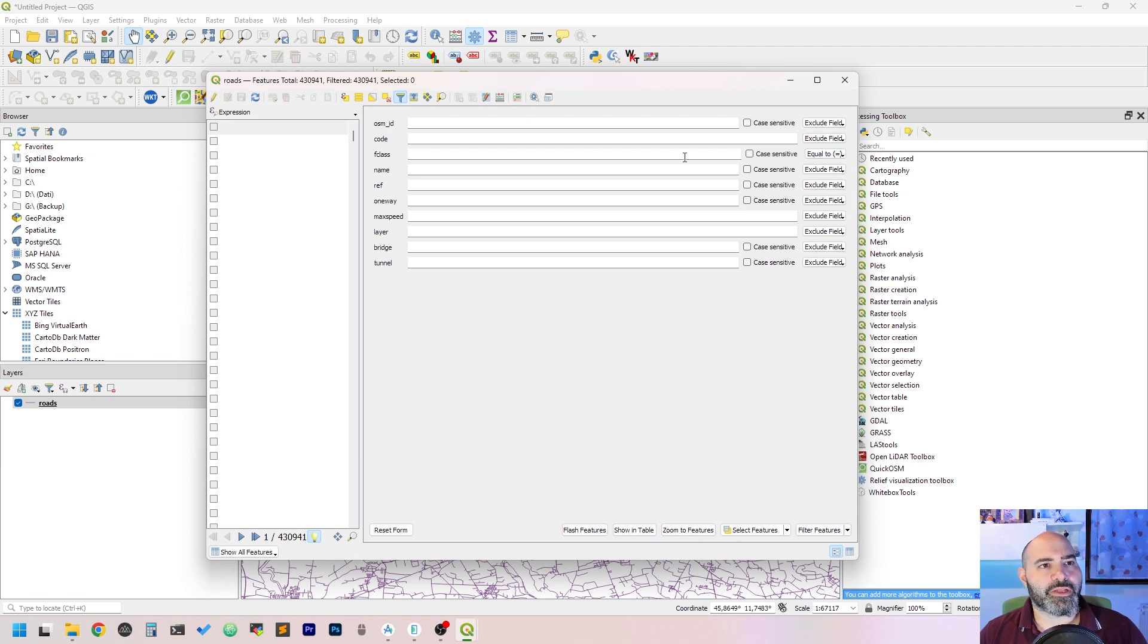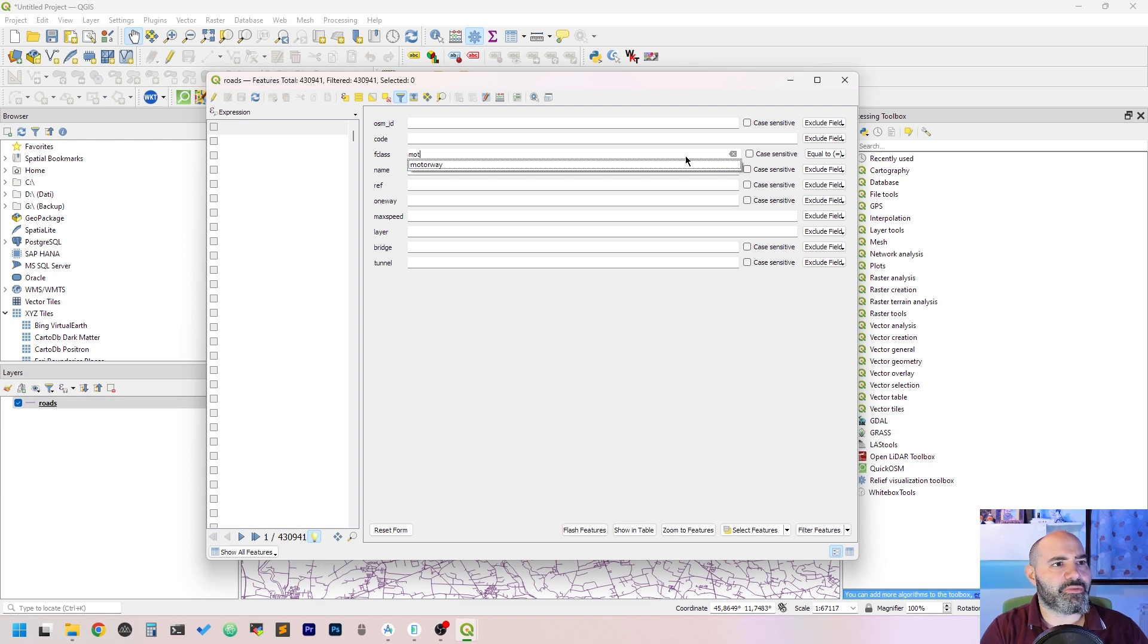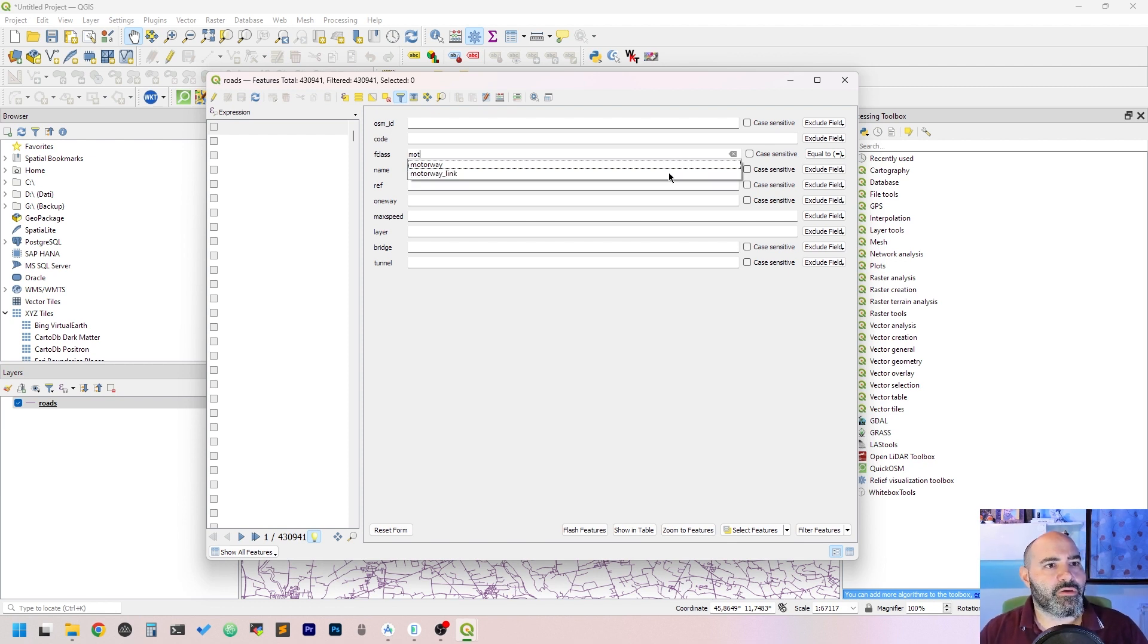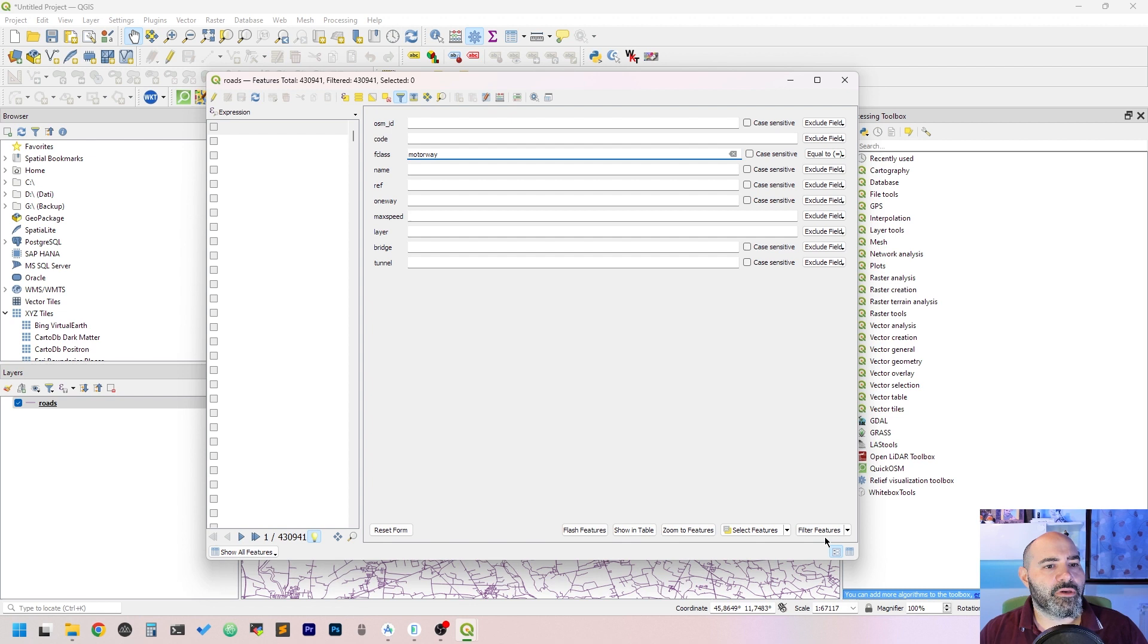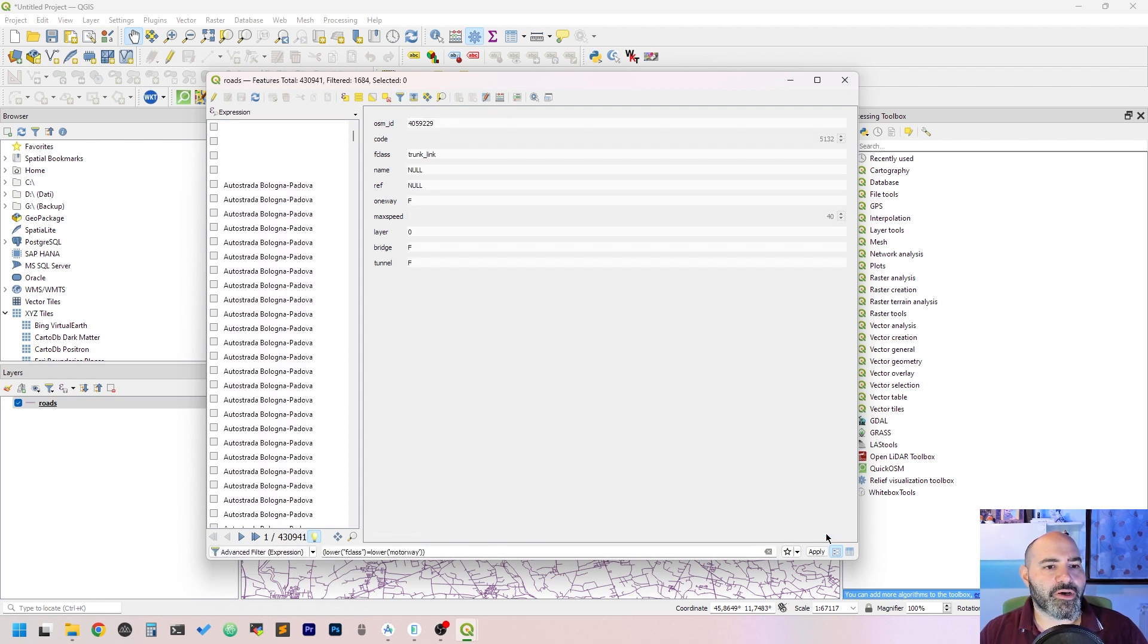Maybe we want to have the motorways, so let's set to equal to the button on the right. Let's write 'motorway' here. It autocompletes. Click 'Filter features'.